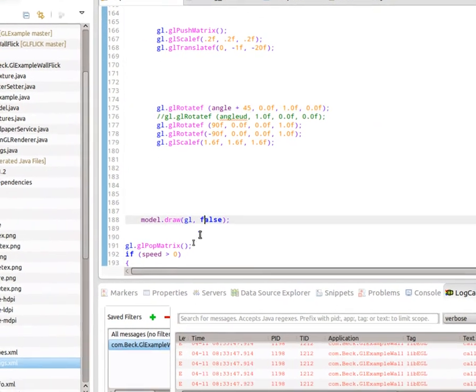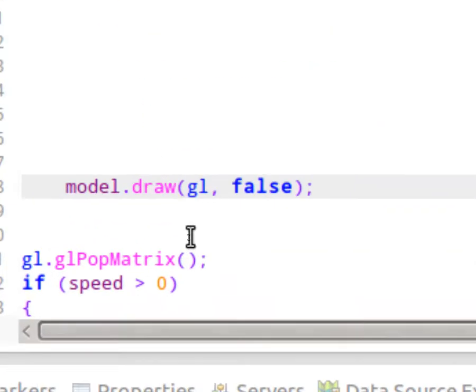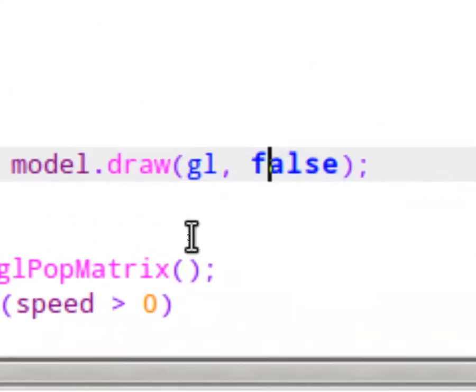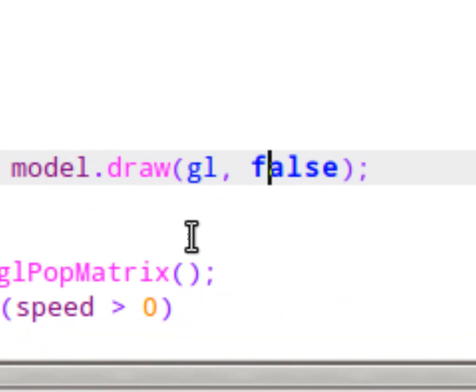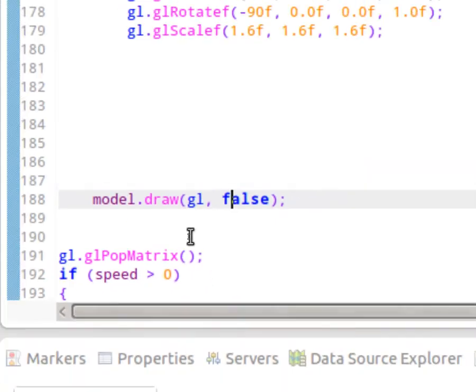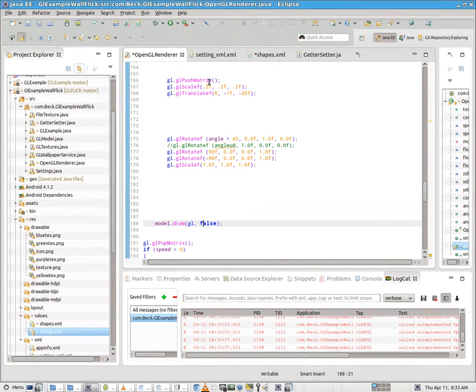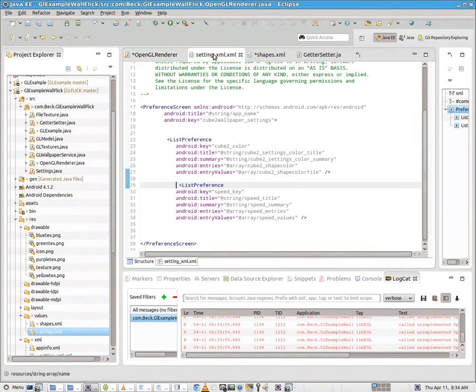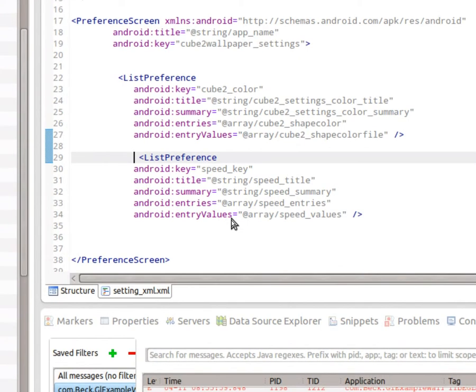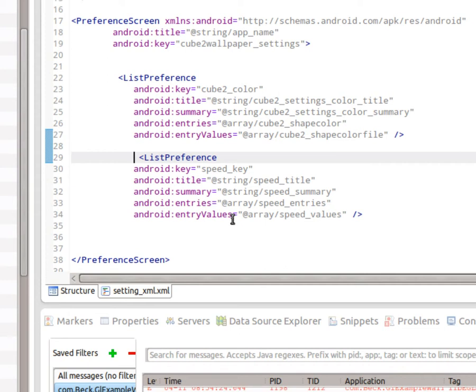And then down here at the bottom, we call model.draw. And then it draws the model at the rotation and the translation that we've specified. Okay. So let's get in and build our settings. If we go to setting.xml, I have basically created a copy of our first list preference. I've given it a key of speed_key. I've given it a title of speed title, summary of speed summary. Those values can be found in strings.xml, which I will show you in a second. And we have two array values called speed entries and speed values. I will show you where those are in a second. Inside of settings_xml.xml, go ahead, create a new list preference, and modify what's inside of the quotation marks.